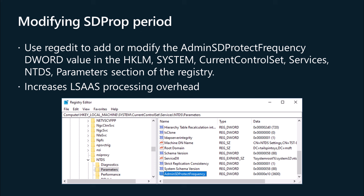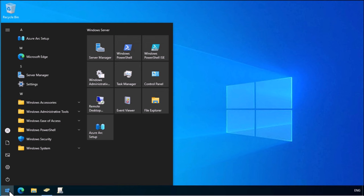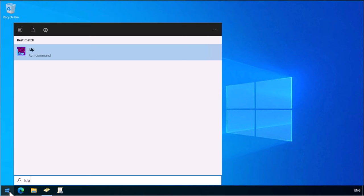Reducing this interval below 60 minutes in production domains can increase LSAS processing overhead on the domain controller. Rather than modifying this setting, you can run SDProp manually. You might do this after resetting the permissions assigned to AdminSDHolder to the defaults. You can run SDProp manually using the ldp.exe utility. When you do this, it will not impact scheduled execution.